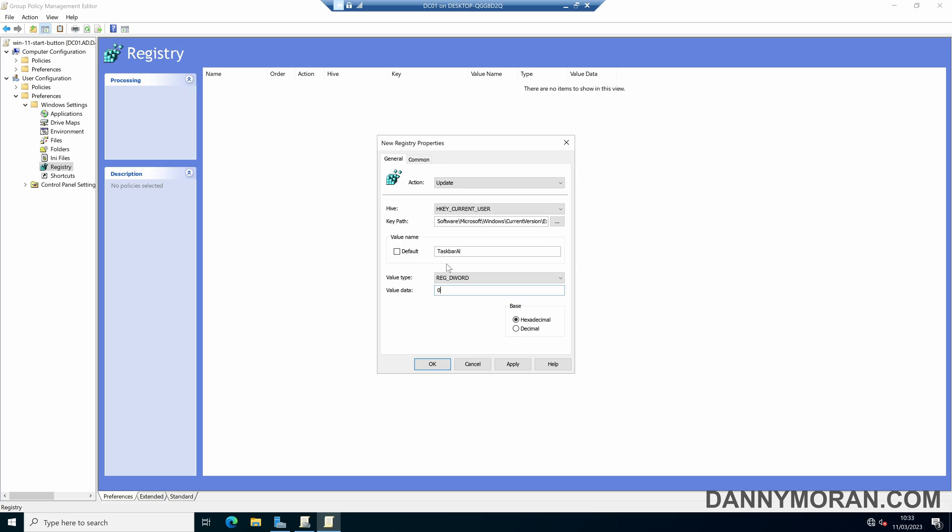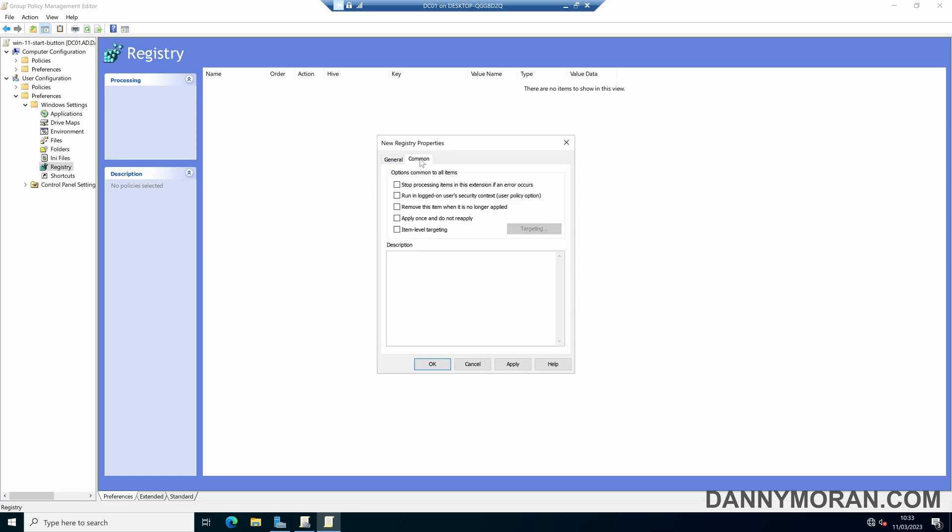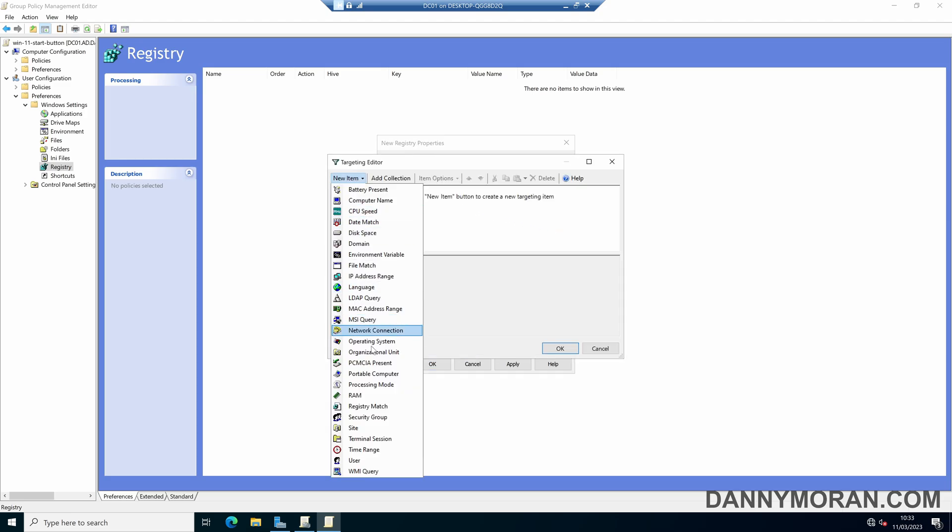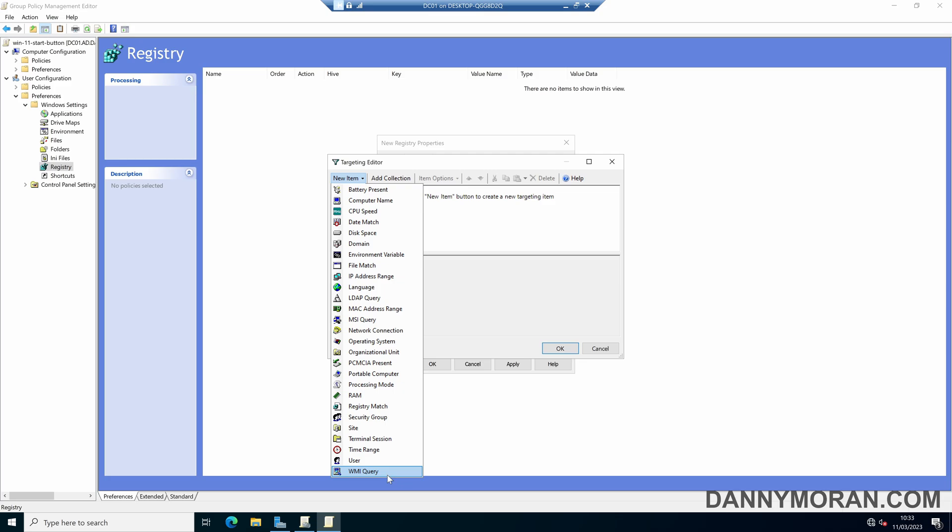Now what we want to do is come over to common and then tick item level targeting and select targeting and then under new item select WMI query and then we want to enter the following query, which is select * from Win32_OperatingSystem where version like 10.0.2% and then a percent.